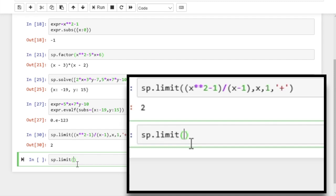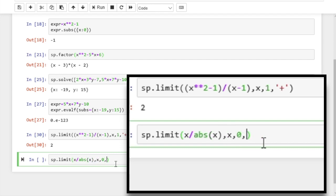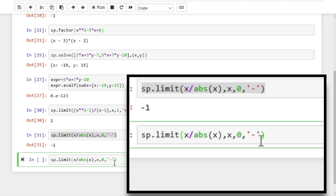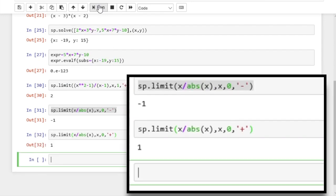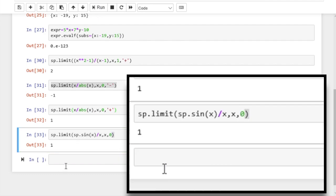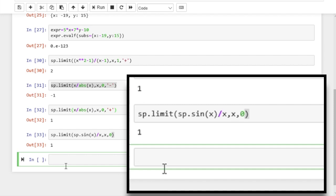Let's try something different — x divided by the absolute value of x — and calculate the limit as x approaches 0 from the left. We get minus 1. Now changing minus to plus to calculate the limit from the right, we get plus 1. So the left and right limits are not equal here. Let's also try sin(x) divided by x — where x is in radians — and the limit as x approaches 0. We should get 1, and we indeed get 1.